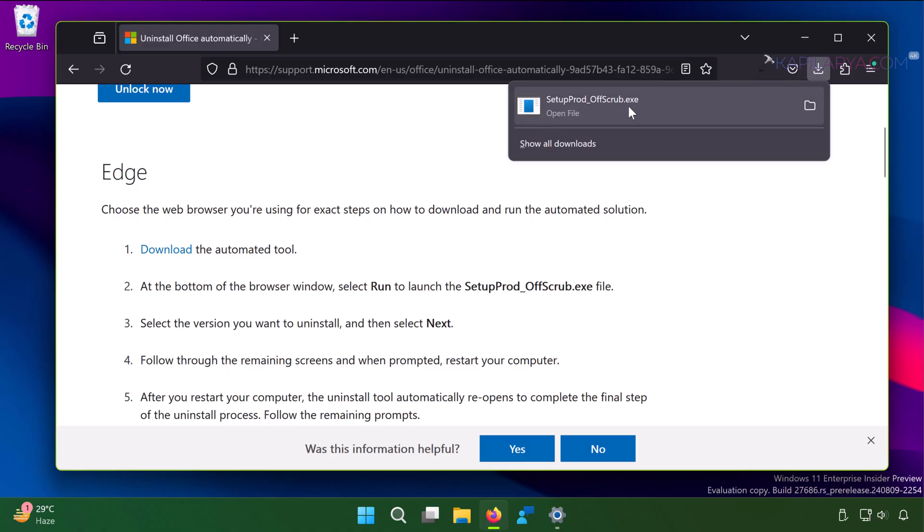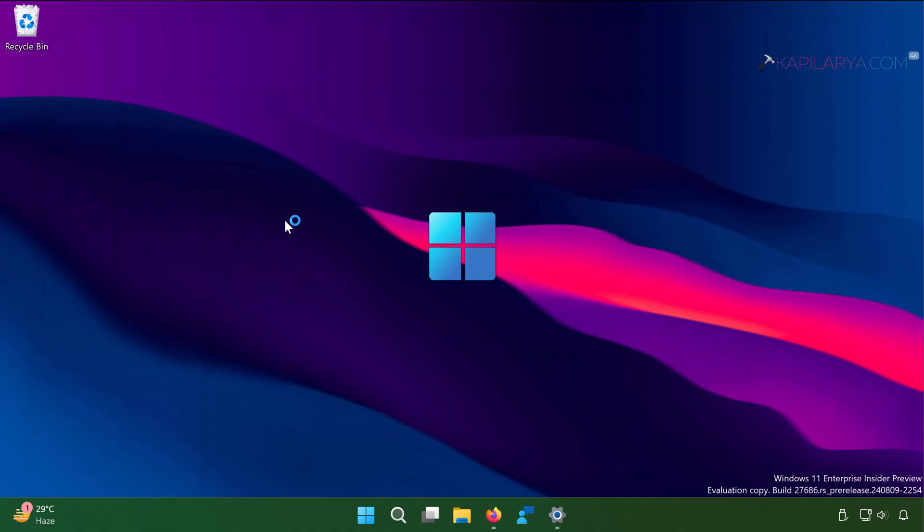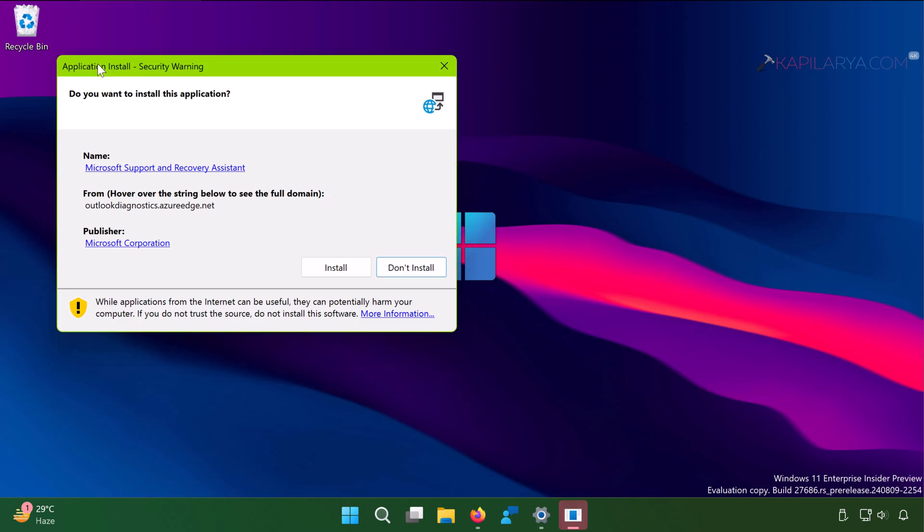Once you double click on the downloaded .exe file, this will try to download the tool. Here you can see that the pop-up is here. The tool name is Microsoft Support and Recovery Assistant. The verified publisher is Microsoft Corporation. This means this is an official tool by Microsoft to remove Office. Click on the install button.